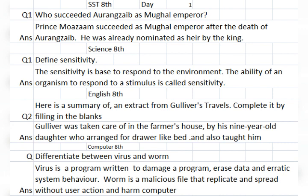SST, Class 8: Who succeeded Aurangzeb as Mughal Emperor? Prince Muazzam succeeded as Mughal Emperor after the death of Aurangzeb. He was already nominated as heir by the king.